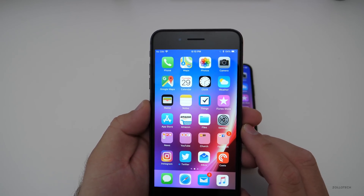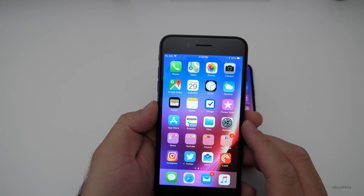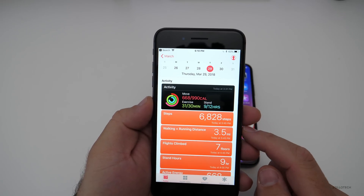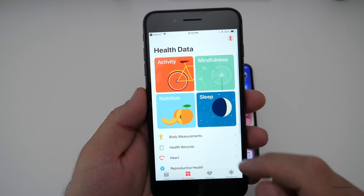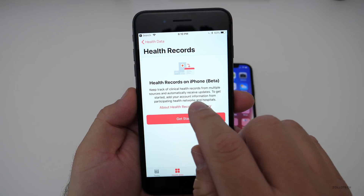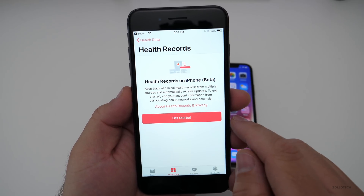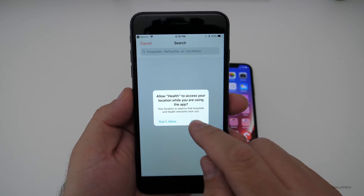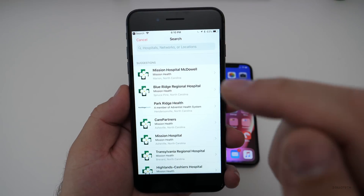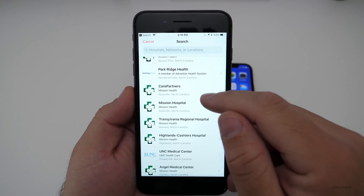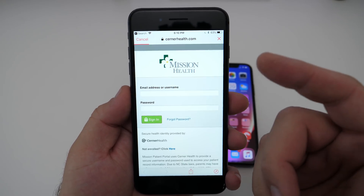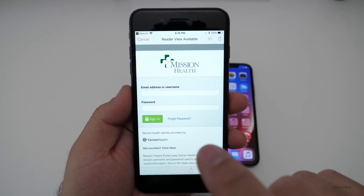If you're using the Health app, you now have under Health Data a Health Records section. You can keep track of clinical health records from multiple sources and automatically receive updates. You can search different hospitals in your area and get your health records delivered right to your phone. For example, around Asheville you could partner with Mission Health — they'll authorize information back and forth and you can view it right in your Health app.